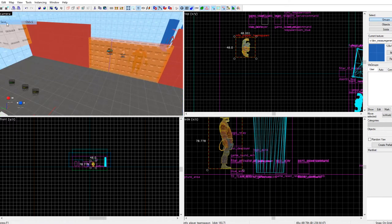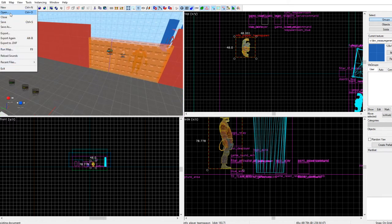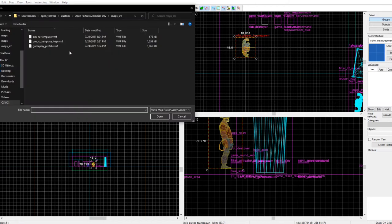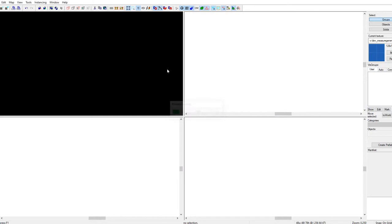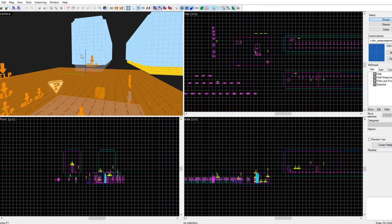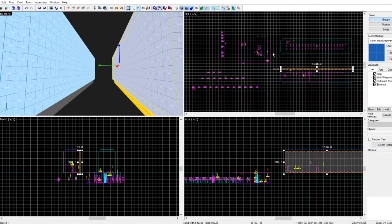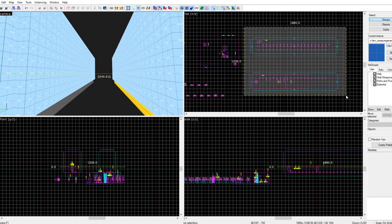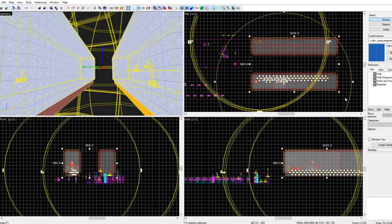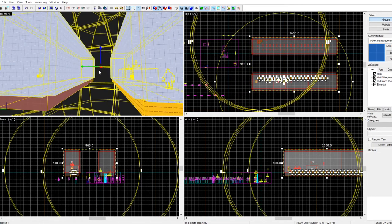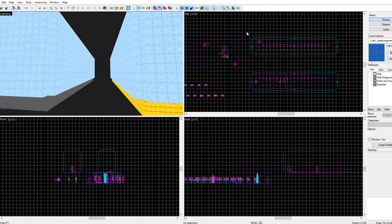Hit save, then go back to the gameplay prefab because we forgot the actual zombie spawners. These are the zombie spawners and waves — that's how they are activated. Just copy those too. Uncheck the help sign so we don't copy the help signs.